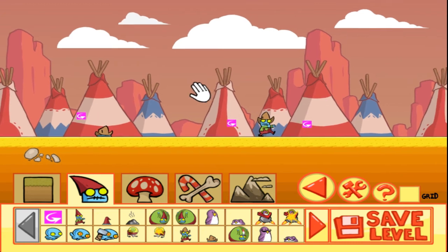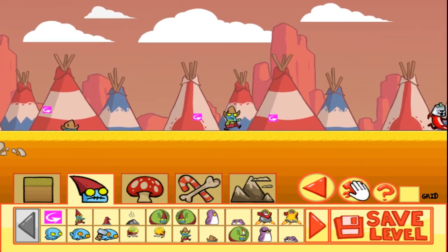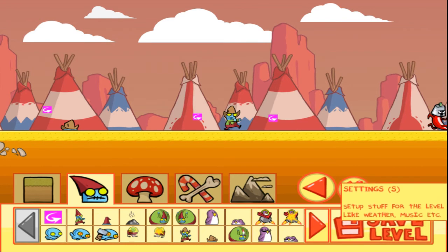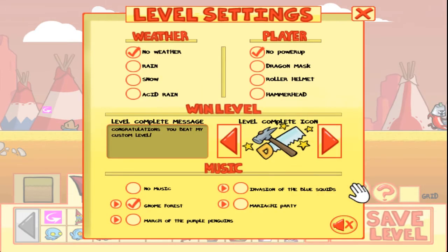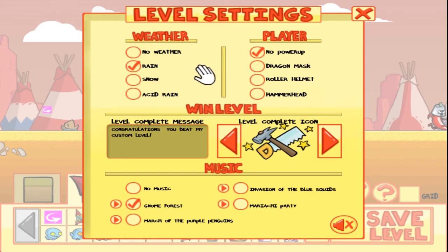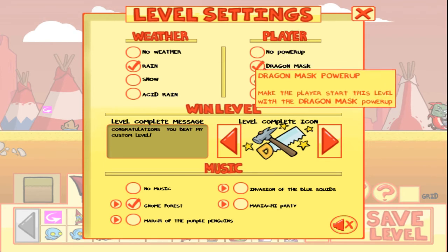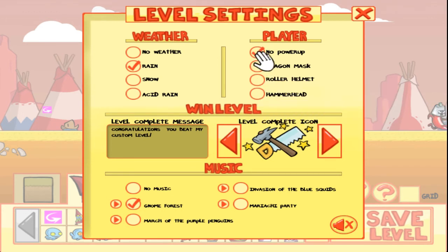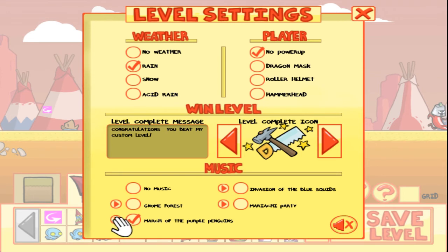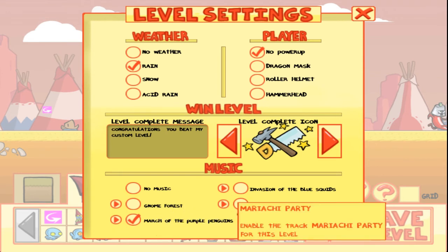The last thing I want to address is the settings screen — you can access this by clicking here or by pressing S. This allows you to define some different things. You can define a type of weather for the level, so let's make it rain. You can also make the player start with a power-up — if you select a power-up here, he will immediately get it. You can define what type of music to play in the level and preview a track by pressing its play icon. So let's go with some mariachi music.